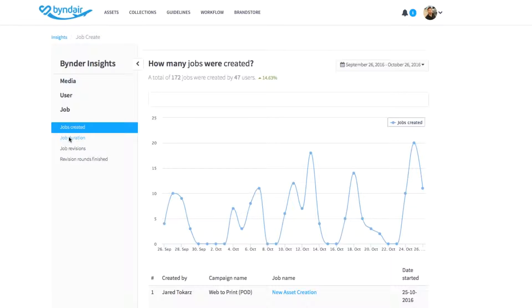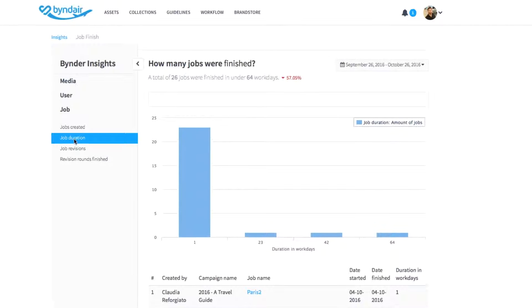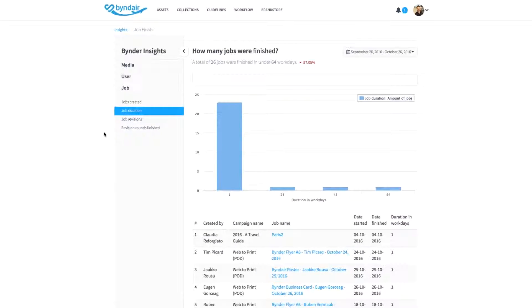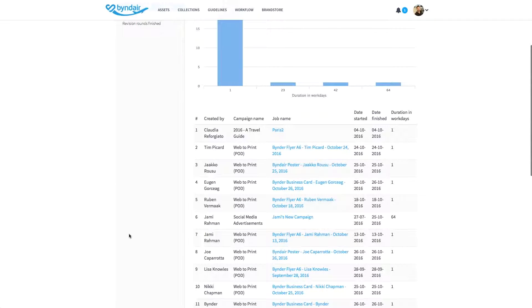With this section, you can get better insights into how long a particular campaign took to create, so you can plan ahead the next time. Each job also has a clickable link to the job and workflow.